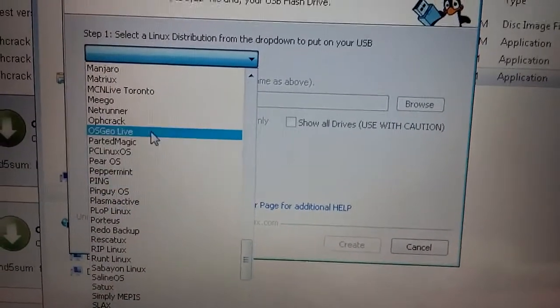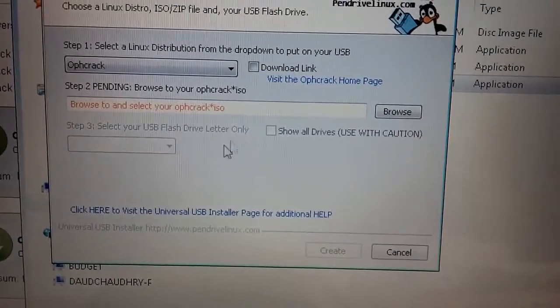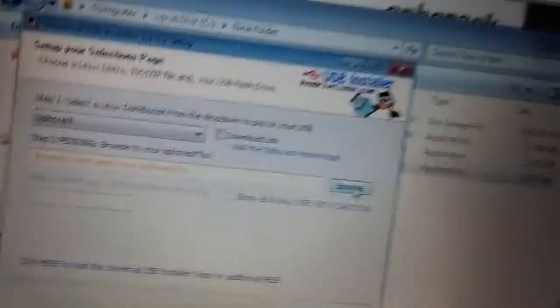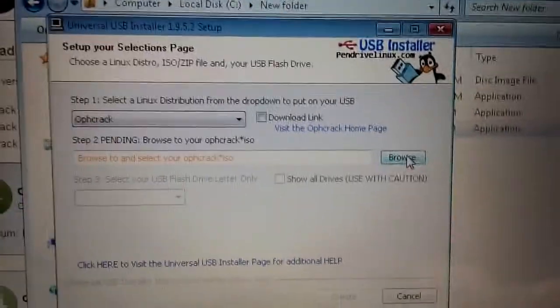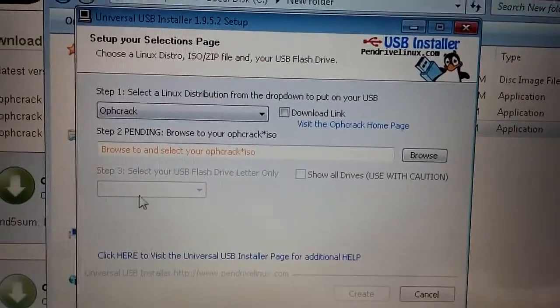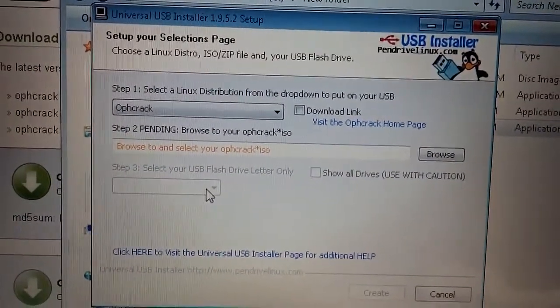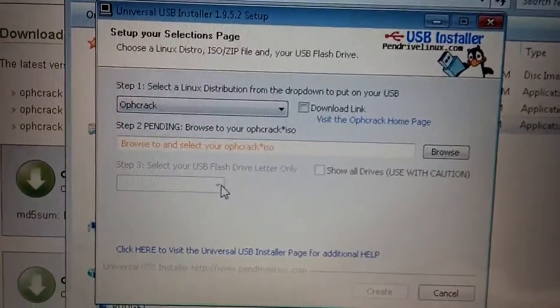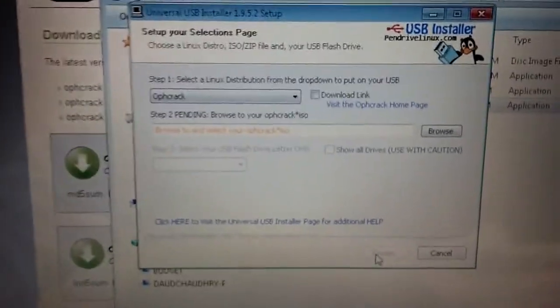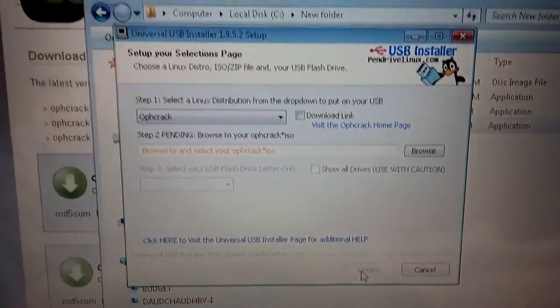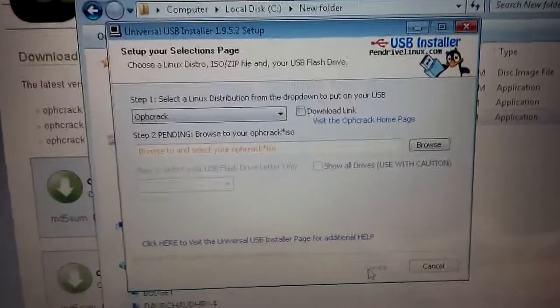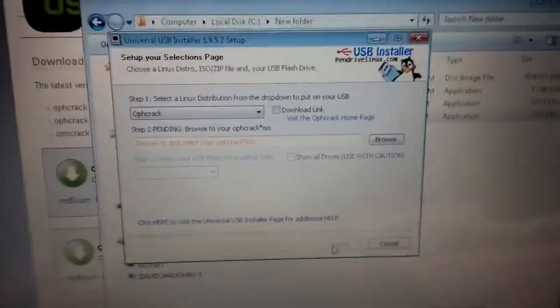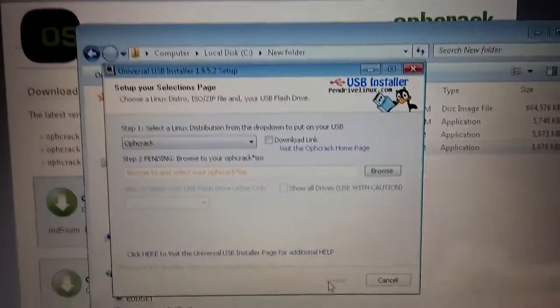You go down, select Ophcrack, then you browse down to your directory where you downloaded the live Vista version or the XP version of the software. Once you plug in your USB drive it should pop up right here. You select the drive and click on create. That should create bootable USB drive with the Ophcrack OS installed on it.